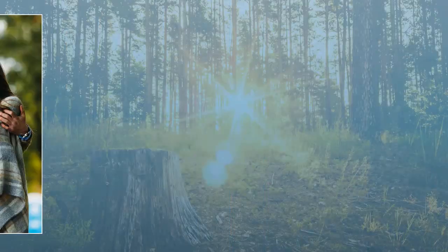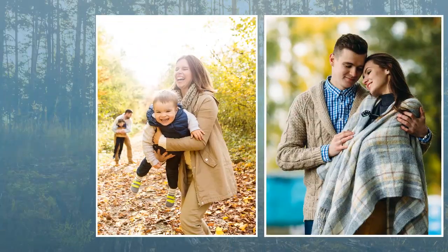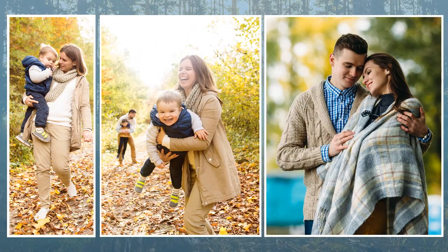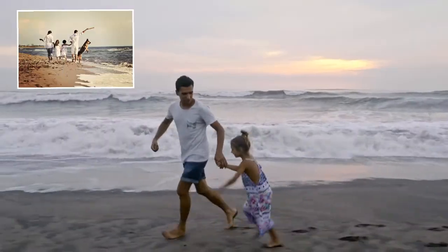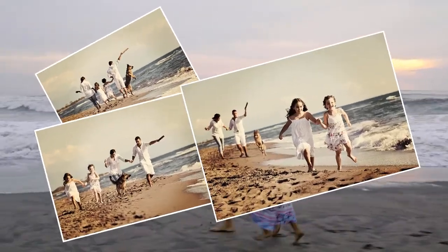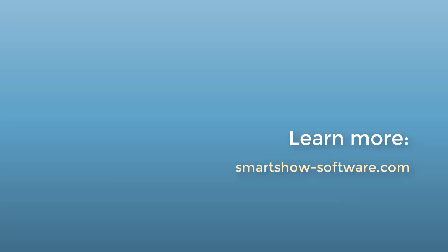Now you know how to make a slideshow on Windows 10. How about trying this knowledge on your own photos? Download SmartShow 3D from the official website, and get started right away!